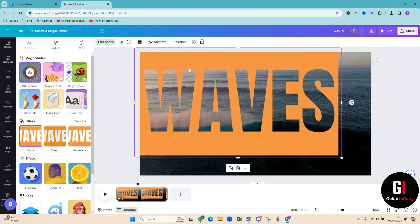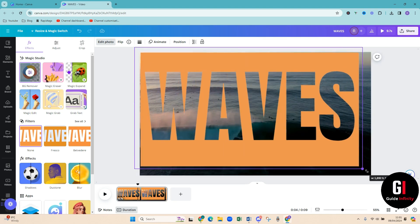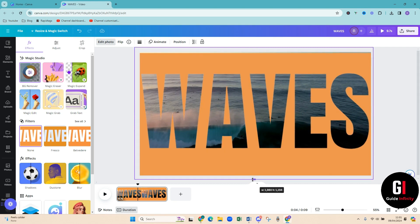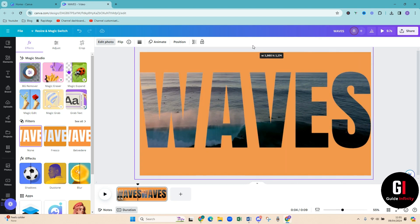And then we're just going to shape that to fit the screen how we want. Just need that up the top as well. Perfect.